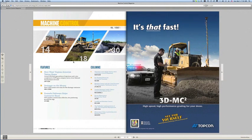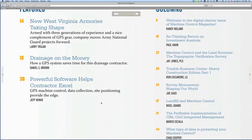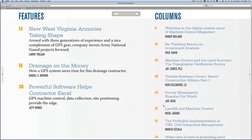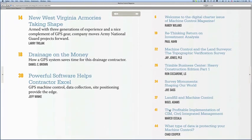If there's something that you want to read — for example, we've got three feature articles and then we have our regular contributing authors — if I want to go in and look a little closer at Nigel Adams' article, I can click once and it does an automatic zoom.